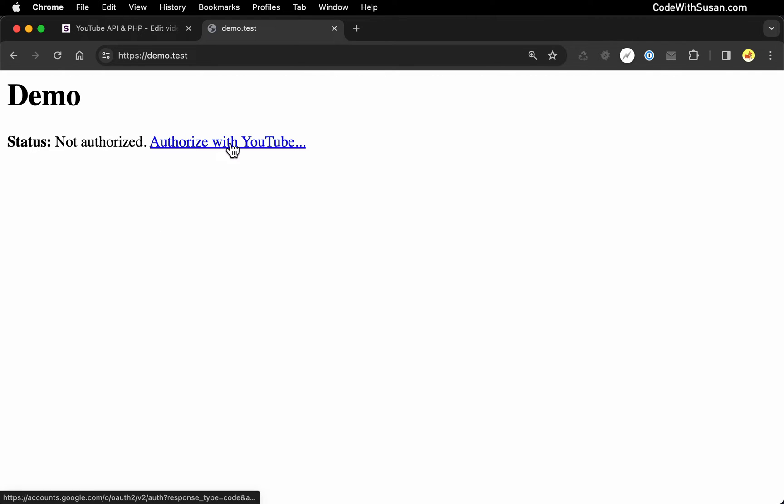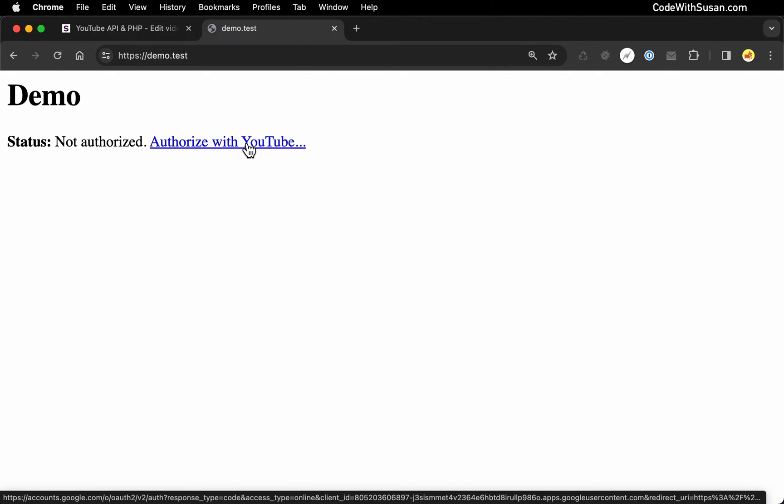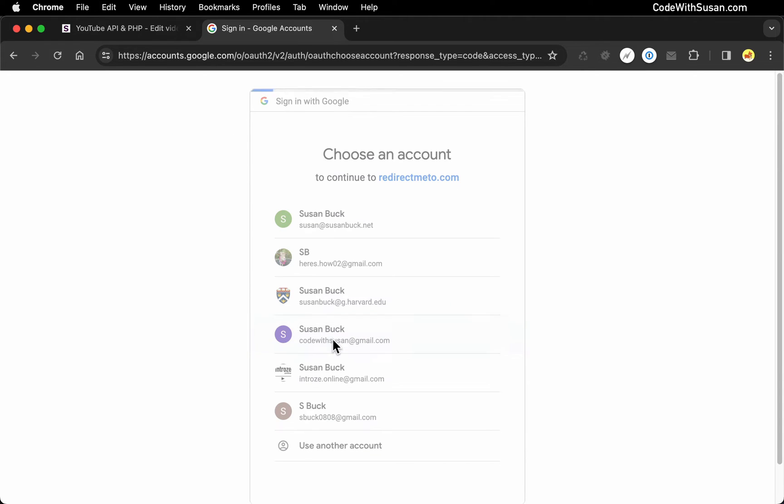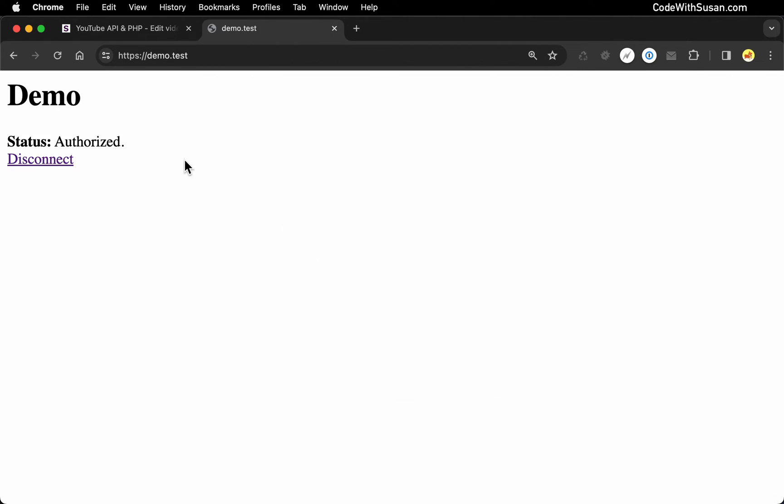I'm going to follow the authorization URL over to the Google YouTube servers. I'll choose the account I want to authorize as. And it redirects me back and we are now authorized.